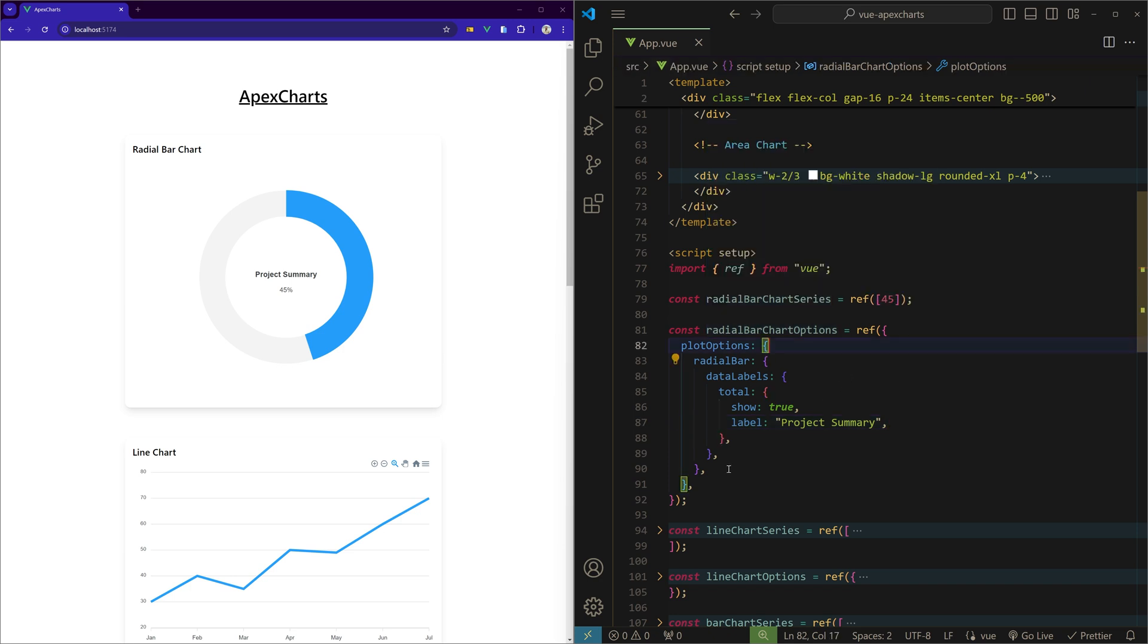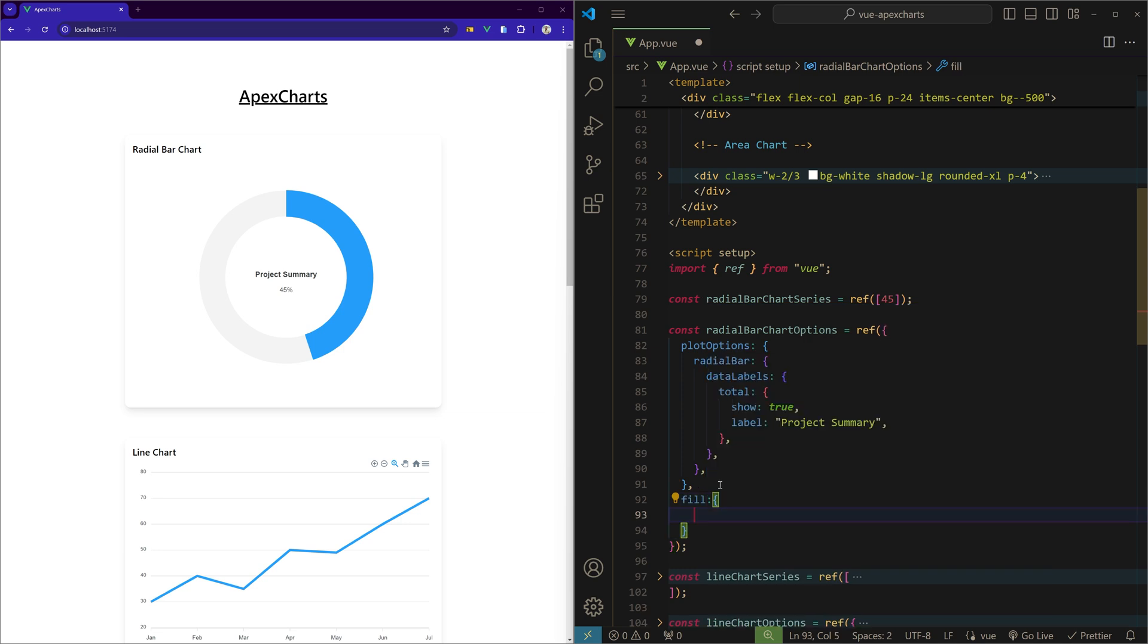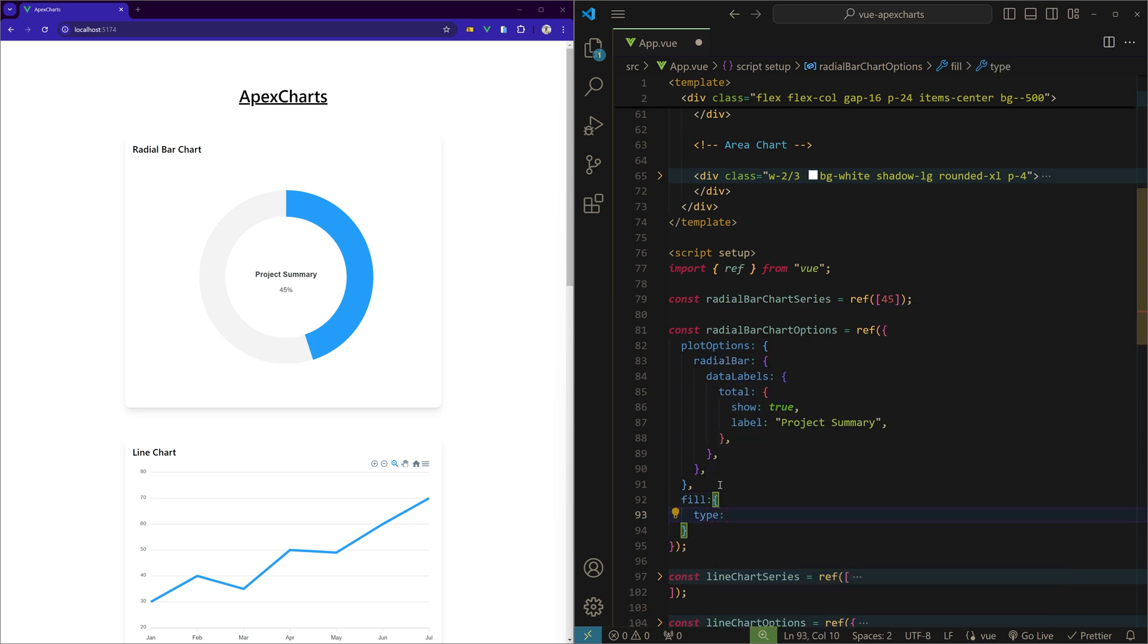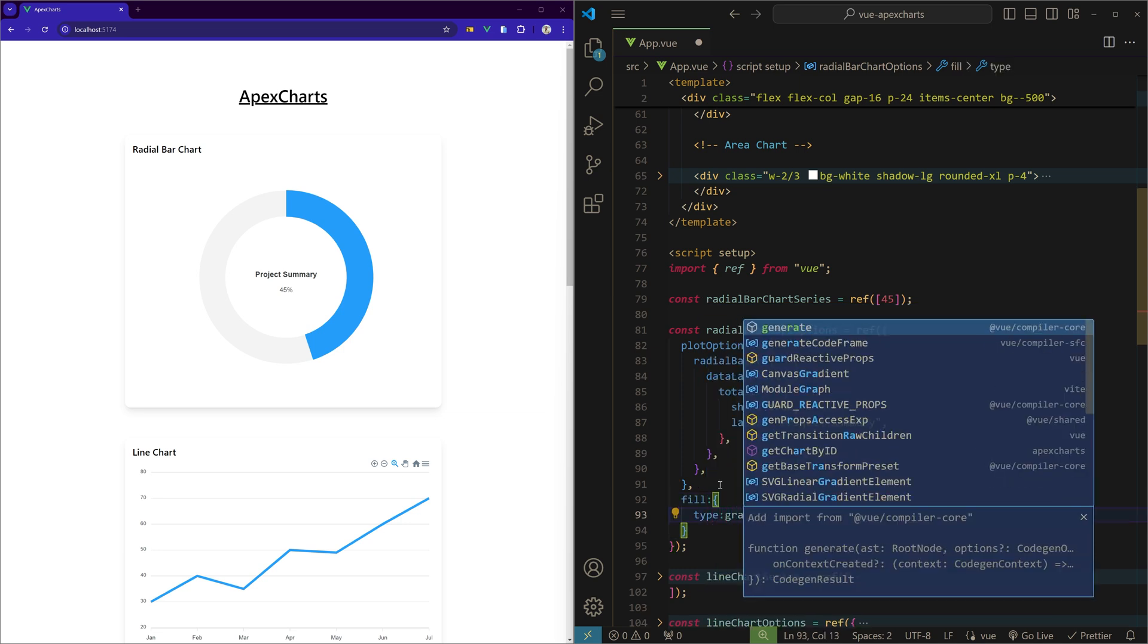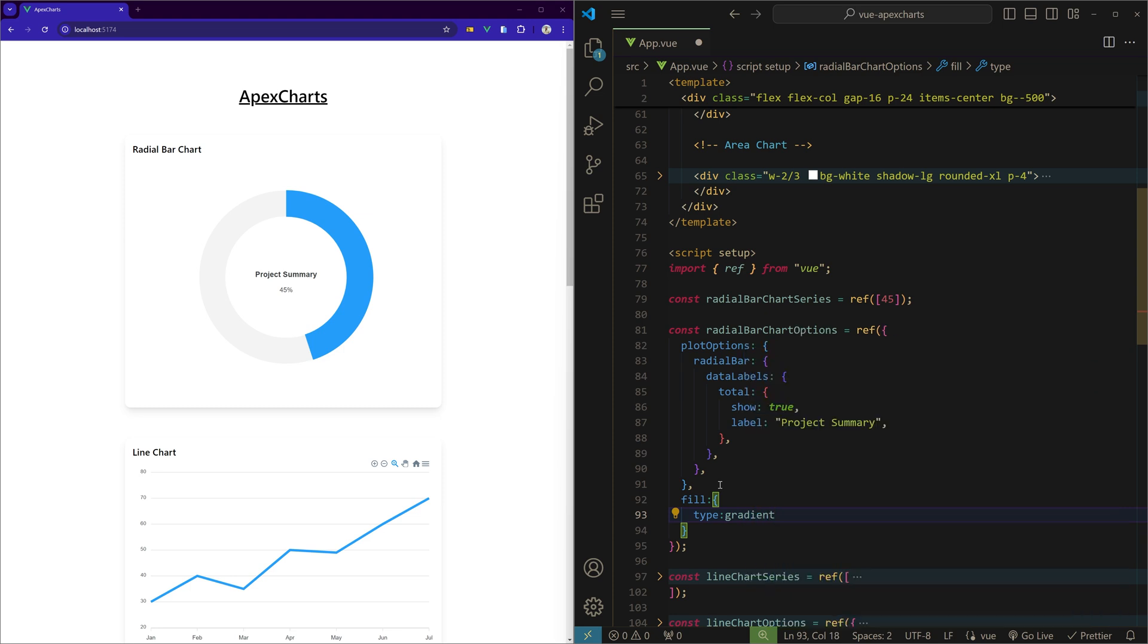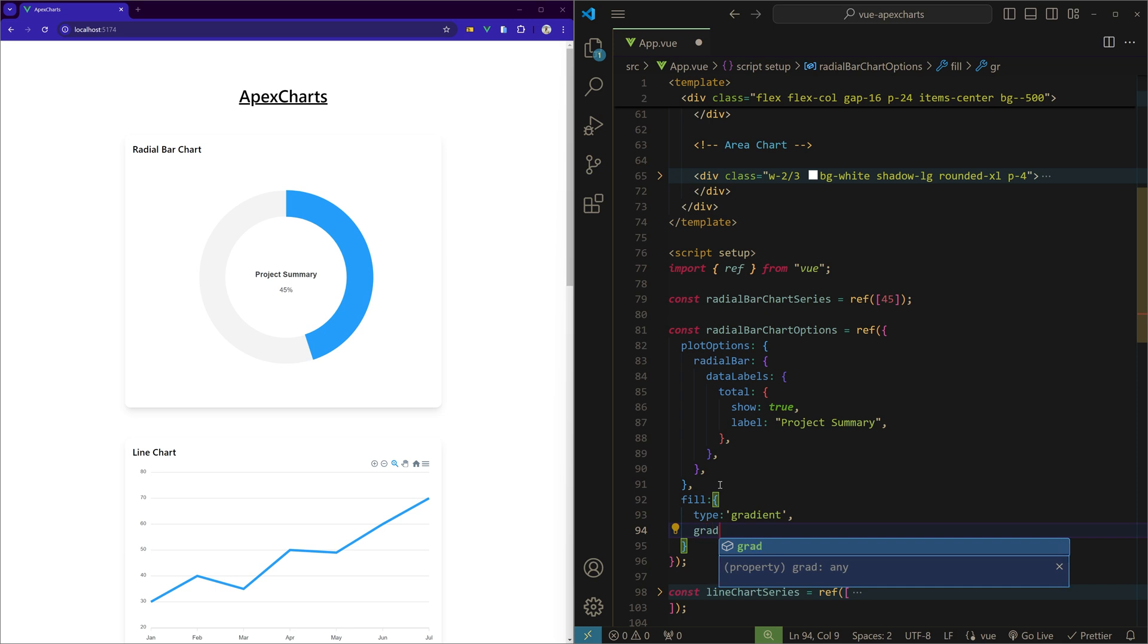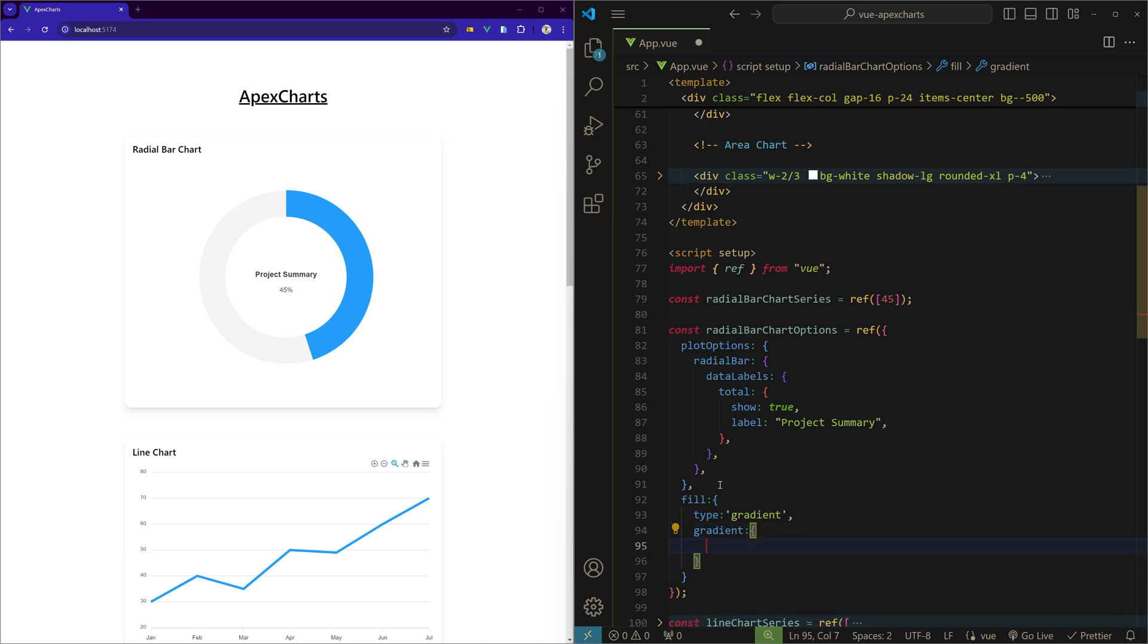Now to understand how we can customize this chart further, let's add some gradient to this. So under the plot options you can use a property called fill, and specify the type as gradient.